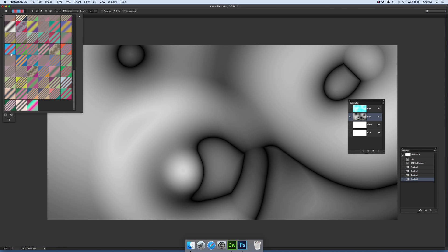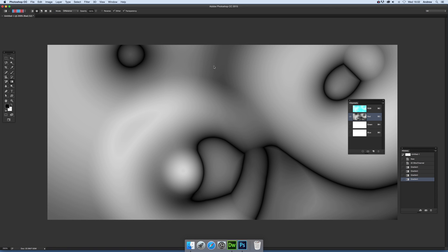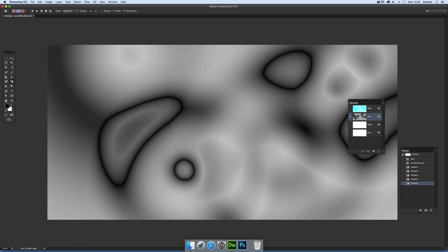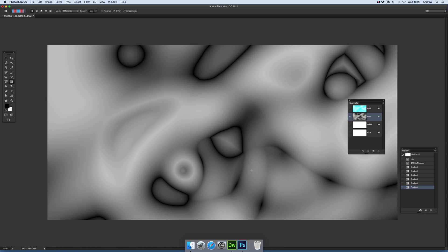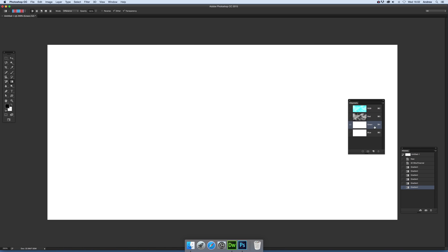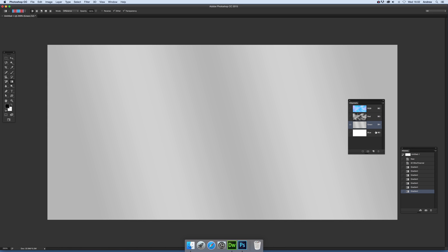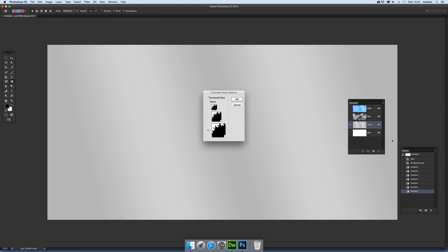Then go to the other channel, and you can see the actual result just there. You can modify the panel options—just go Panel Options. You can select the biggest one.